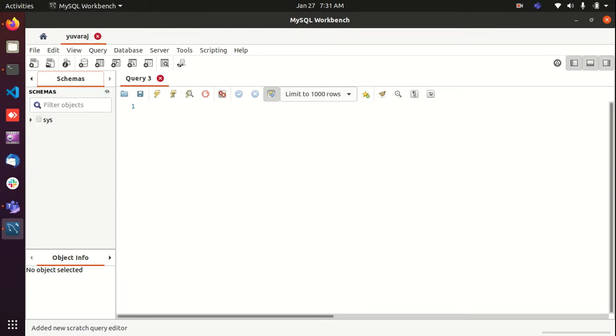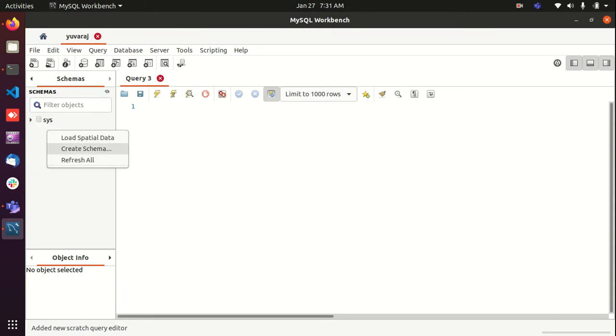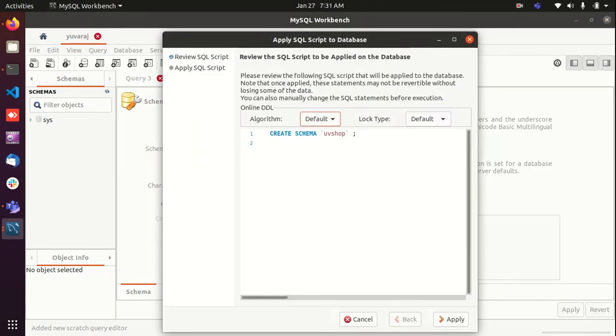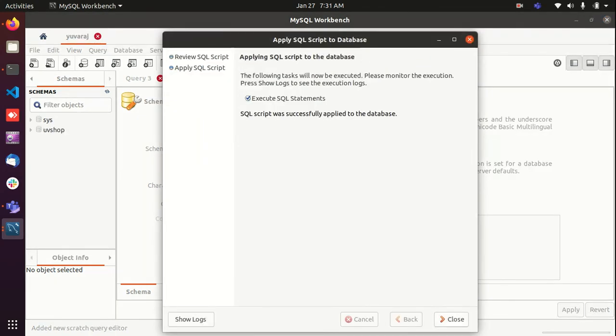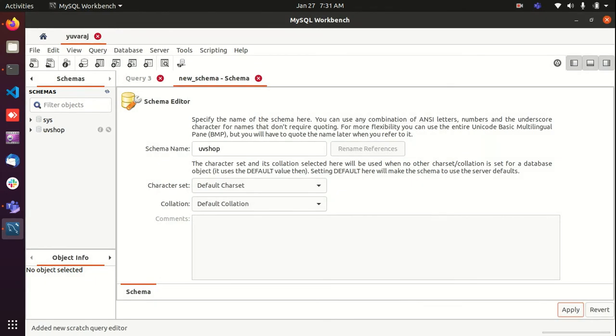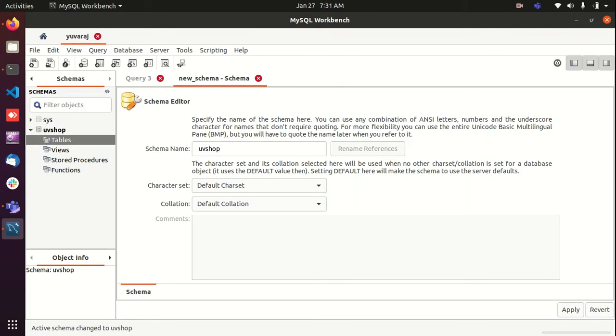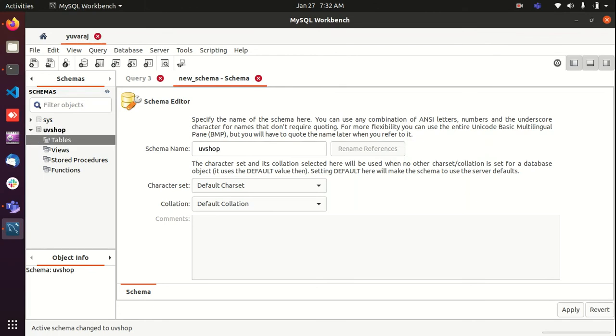Now I'm going to create a new schema, a new database. Name, okay, let's say shop. Click on apply. So now we got our new schema here and you can see there is no tables.